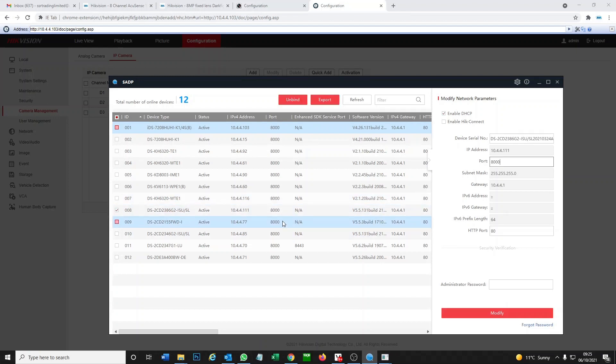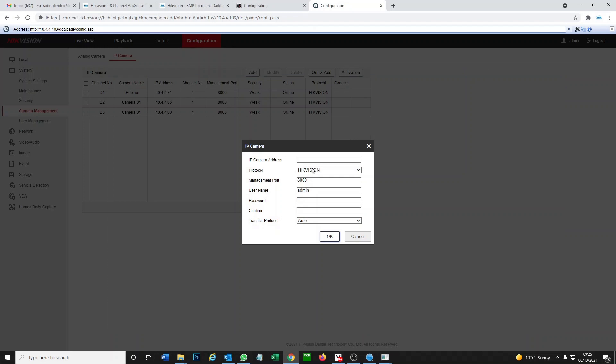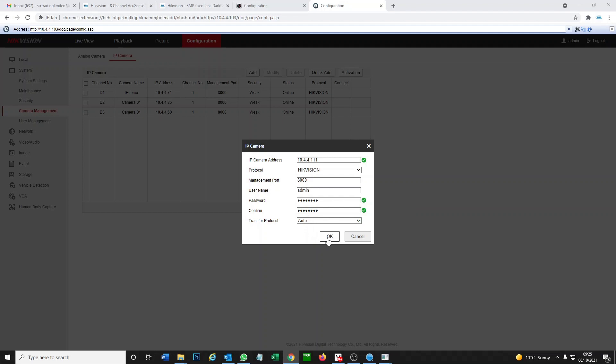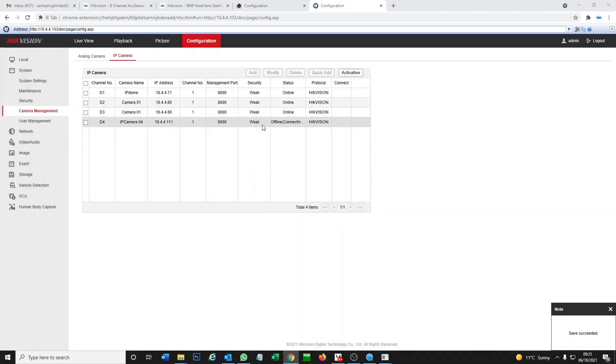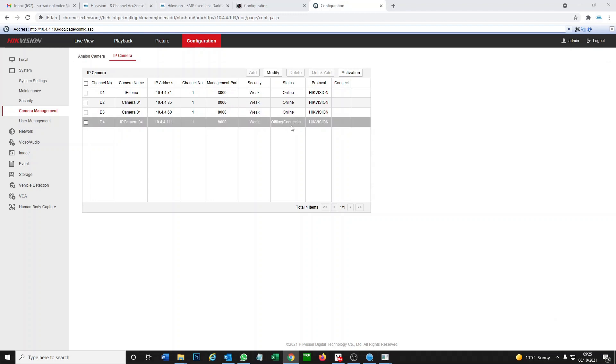We need that camera address which we just made when we enabled the DHCP on the camera. The address is 10.4.4.111. We just put in 10.4.4.111. The password is the one you just created when you activated the camera.